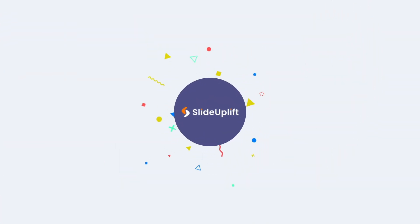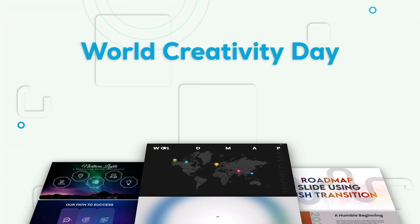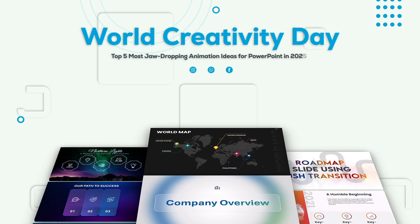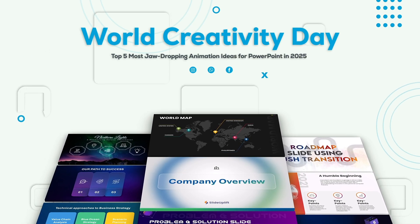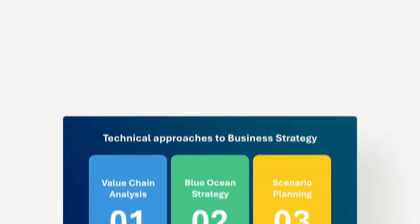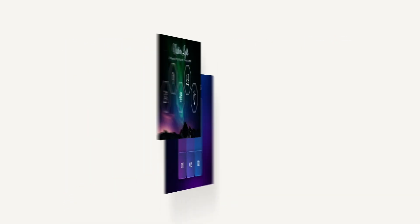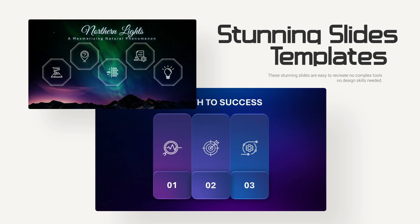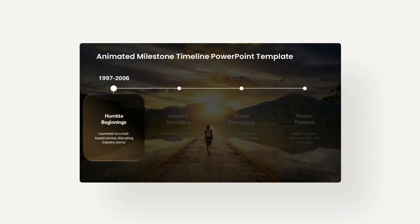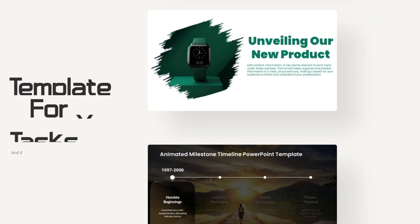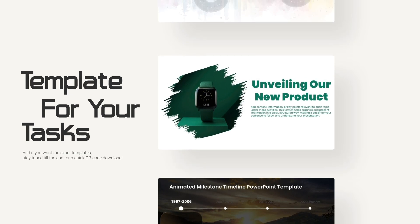Hey there and welcome back to SlideUplift. Today's video is a special celebration of World Creativity Day, and what better way to honor it than by unveiling the top five most jaw-dropping animation ideas for PowerPoint in 2025. These animation tricks are bold, futuristic, and designed for real impact—whether you're a business leader pitching to investors, a consultant presenting strategy, or an entrepreneur telling your brand story.